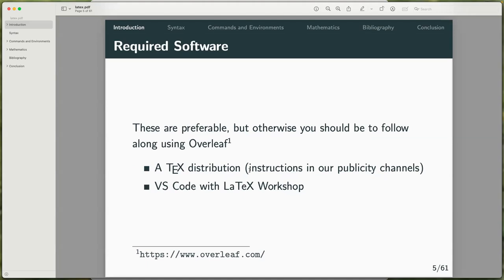So this is the required software. Before you attended this workshop, I trust that you guys have installed a TeX distribution as well as VS Code and the LaTeX Workshop extension. You can also follow along with Overleaf — Overleaf is basically Google Drive but for LaTeX, so you can collaborate with multiple people on the same document.